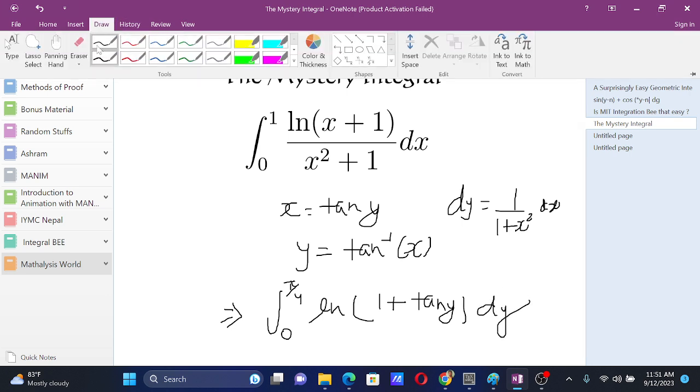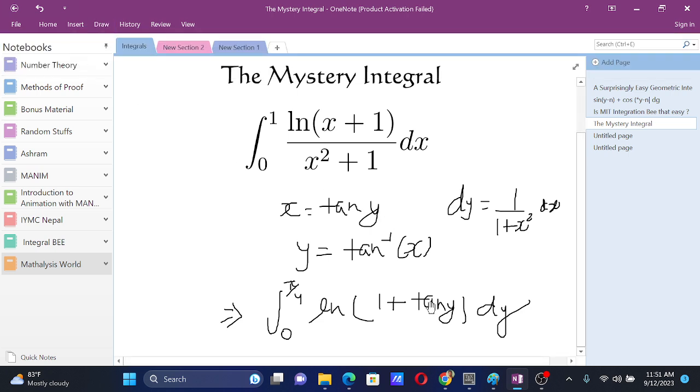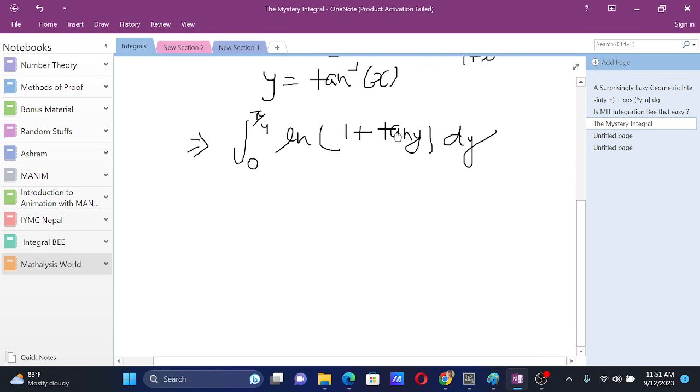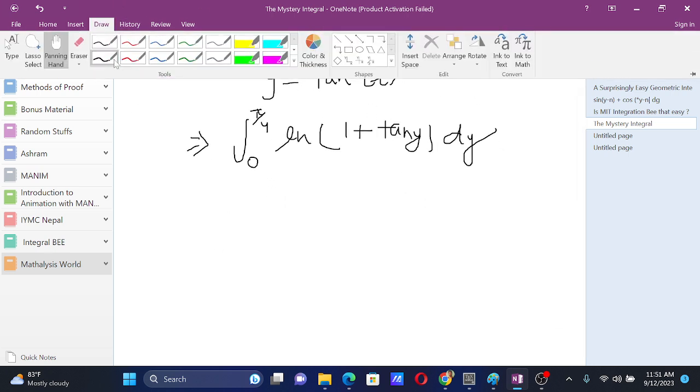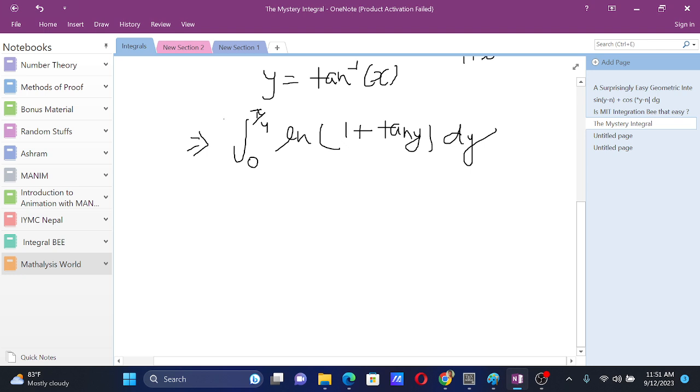Now, here is the most mysterious part that I took long to discover. For this integral, what we can do is just use the king's rule.